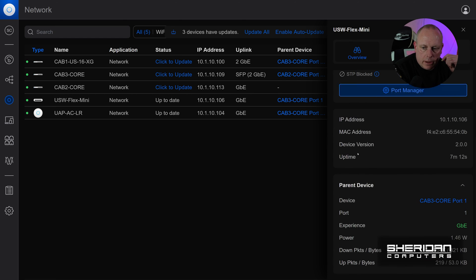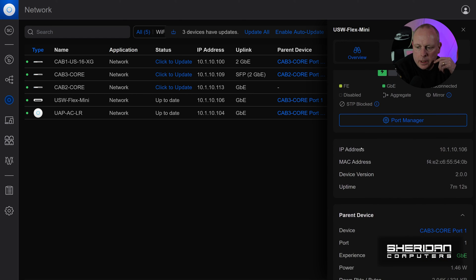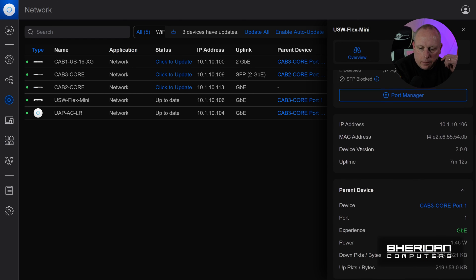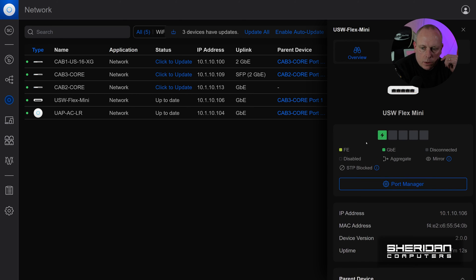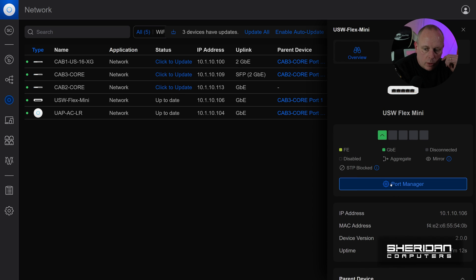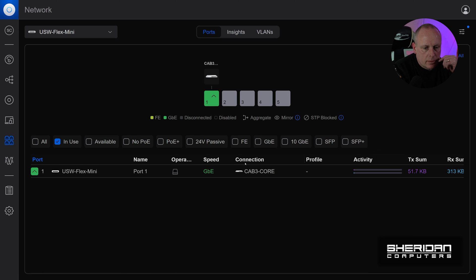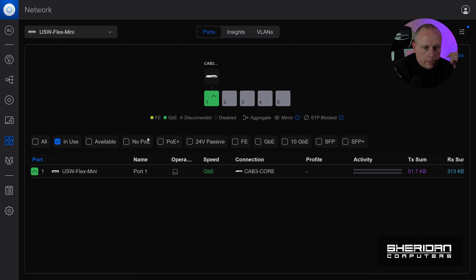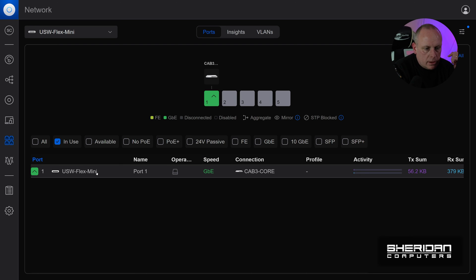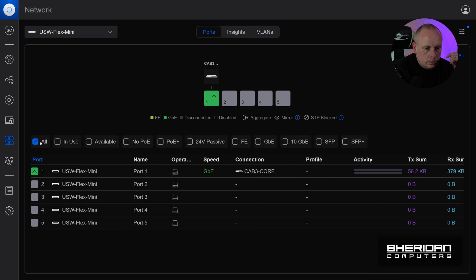So we can go ahead and we can make any changes that we want to the switch. So you can see we're powered up by PoE here. And if we open the port manager, we can go ahead and configure any of the ports that we need.